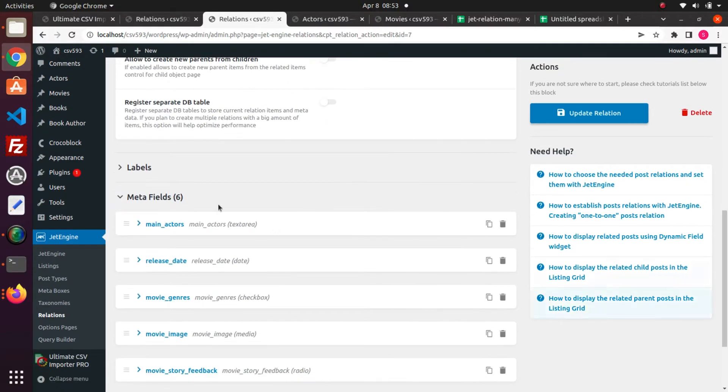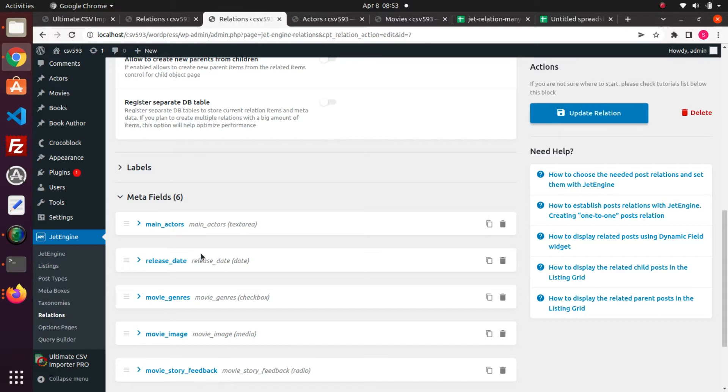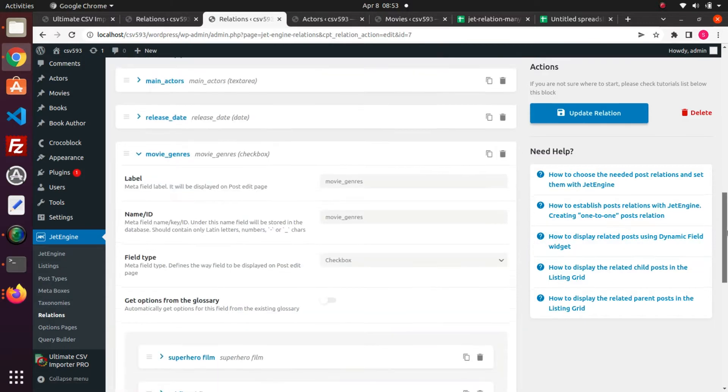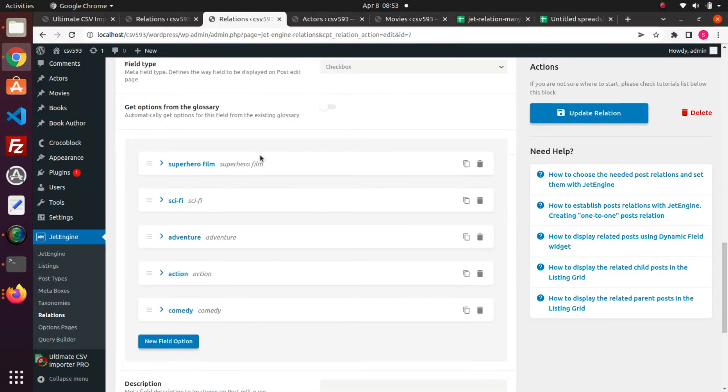And I have created seven meta fields like main actors, which is a text area field. Release date is a date field. Movie genres is a checkbox field.